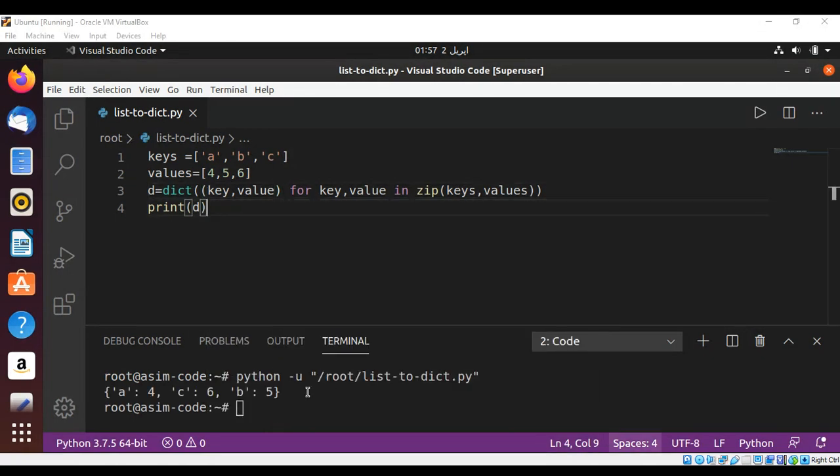And you can see when I execute the script it gives us this dictionary over here. So this way you can combine two lists into a dictionary in Python.